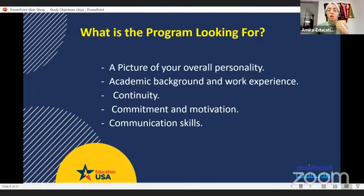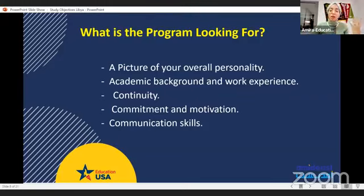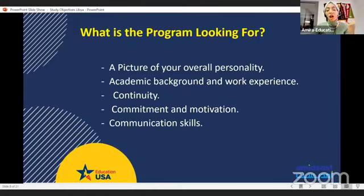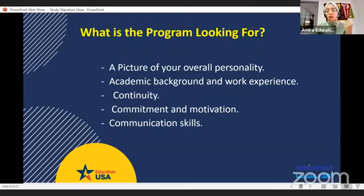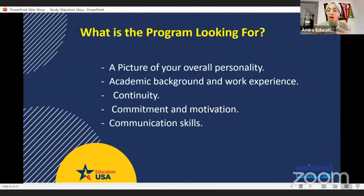Regarding your academic background and work experience, it would be a mistake to talk about your high school — start with your undergraduate career. School records may be worth mentioning if there is something extraordinary about them. The Fulbright committee is looking for continuity in what you have done, what you want to do in the near future, and what you hope to do in the distant future — connect all of them together.